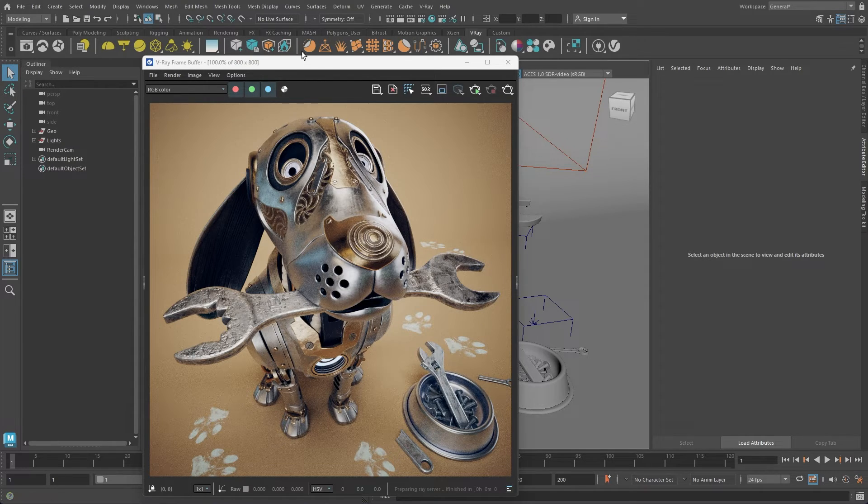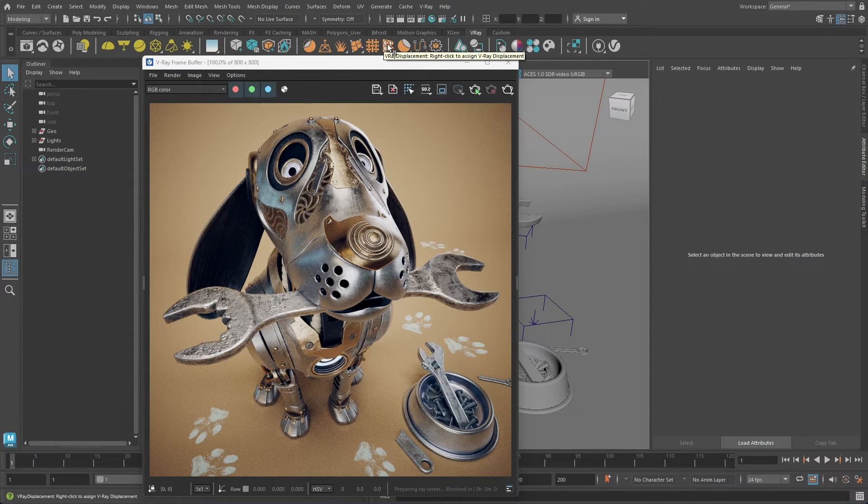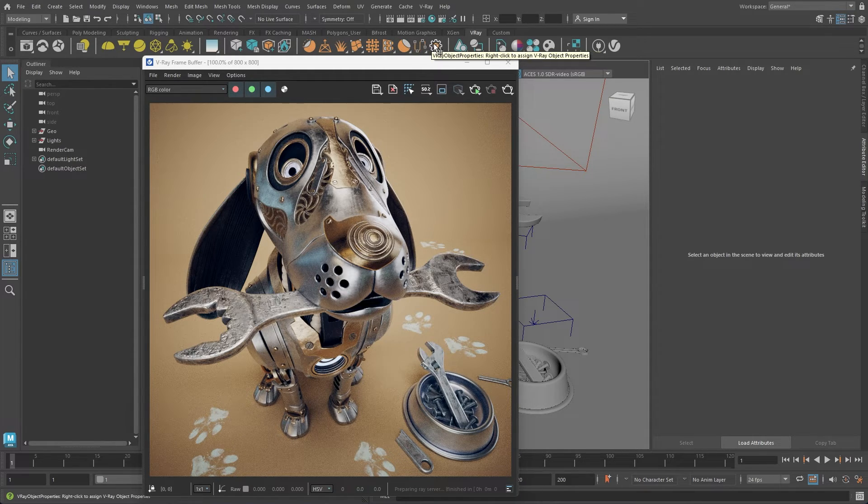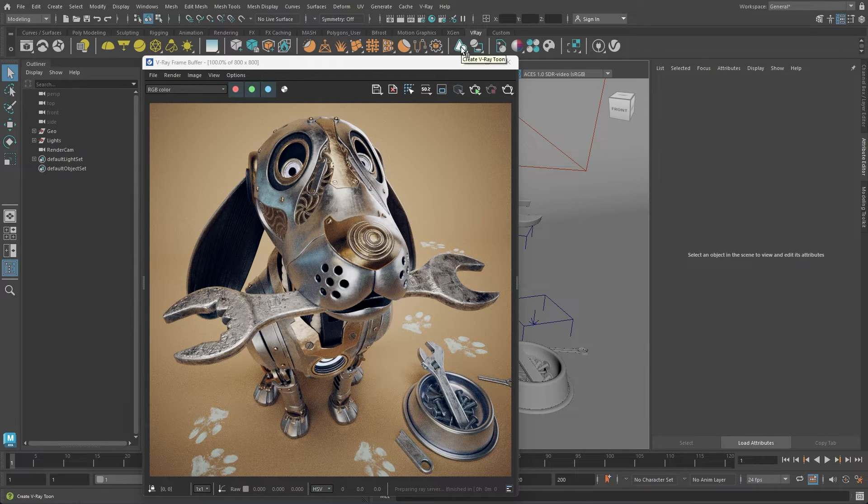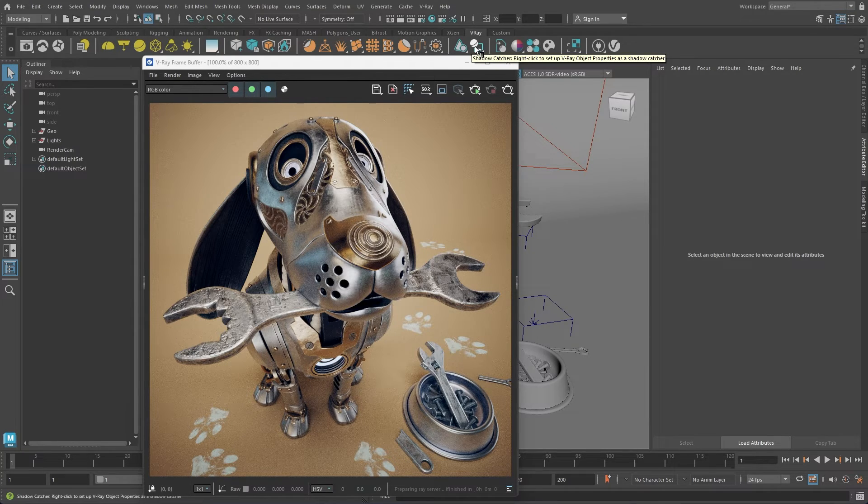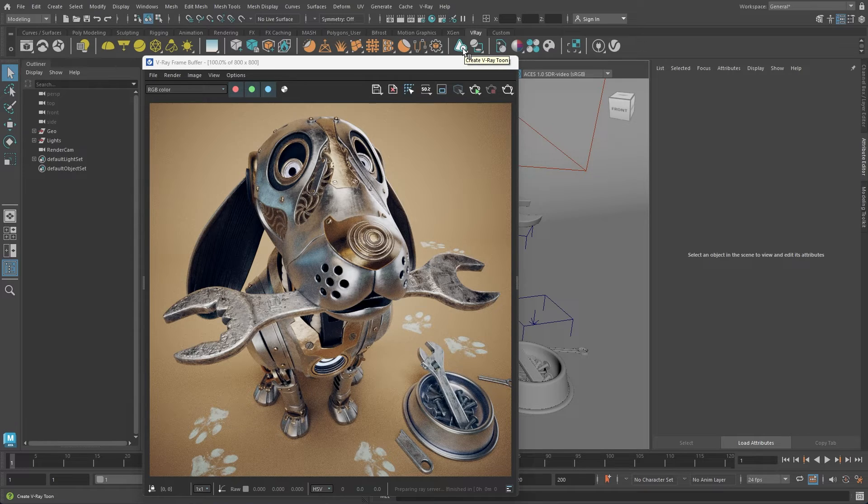Next, represented in orange, we have a group of dynamic geometry tools, such as decals, fur, mesh, displacement, clipper, and more. This includes a tool for managing object properties. All these tools relate to the scene's geometry, allowing modifications or even the creation of new geometry.